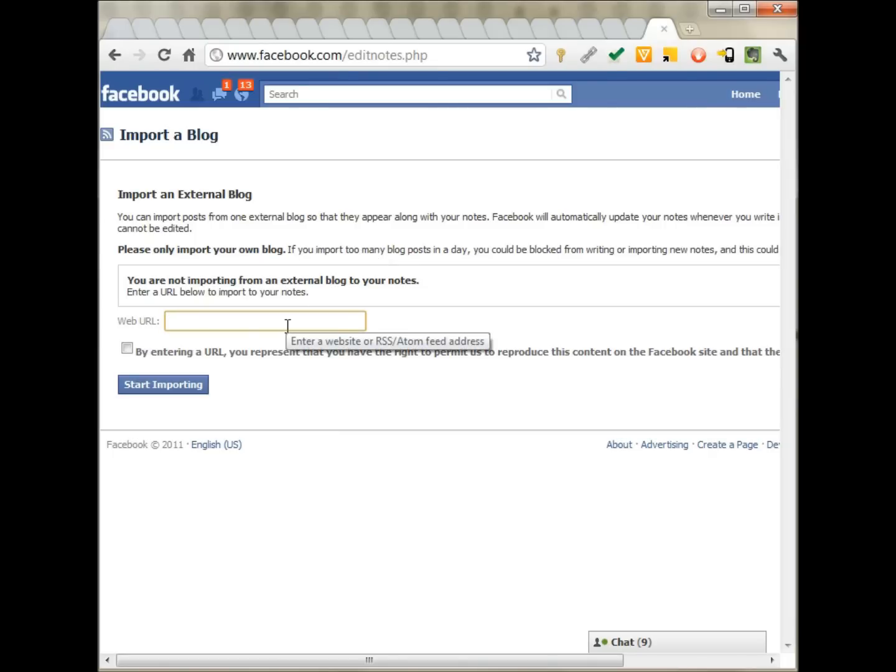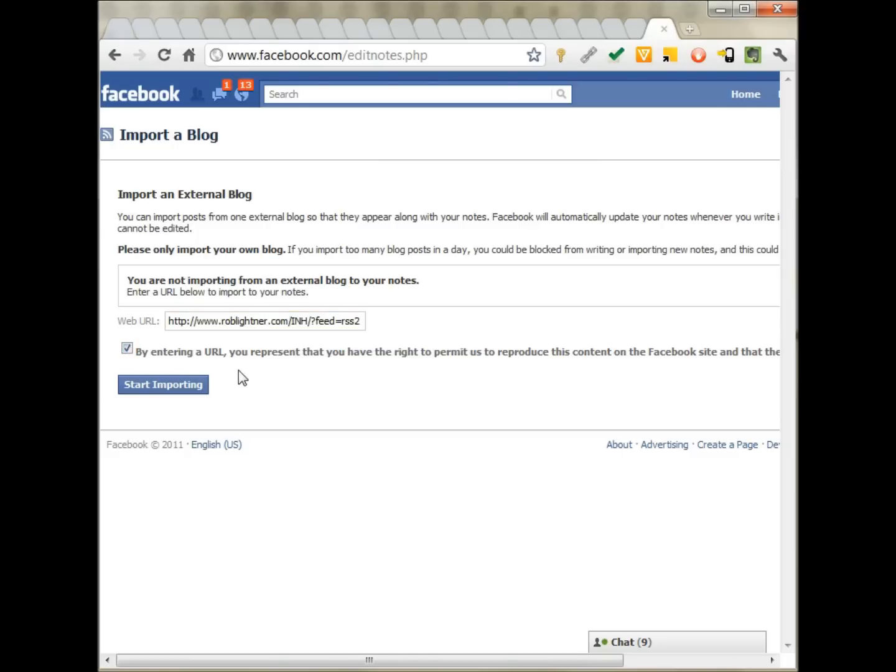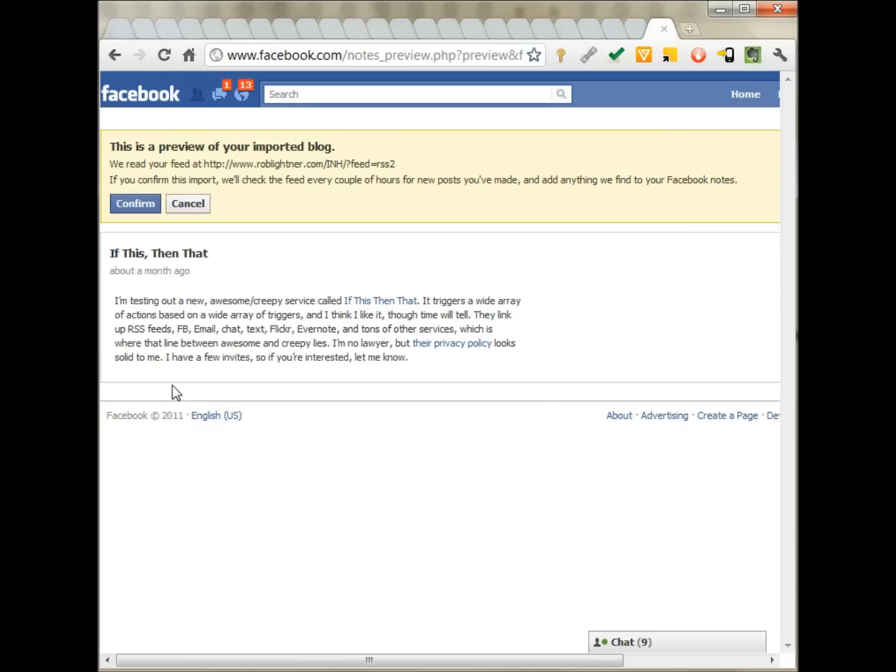Now, I've just copied and pasted the URL to my blog here and then I tick off my agreement with the Terms of Service and then I'll click on start importing and it syncs for a little while and shows a preview.